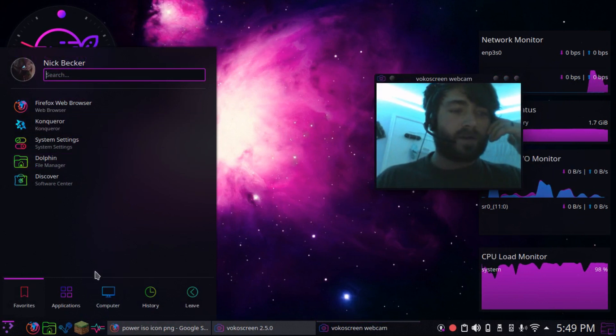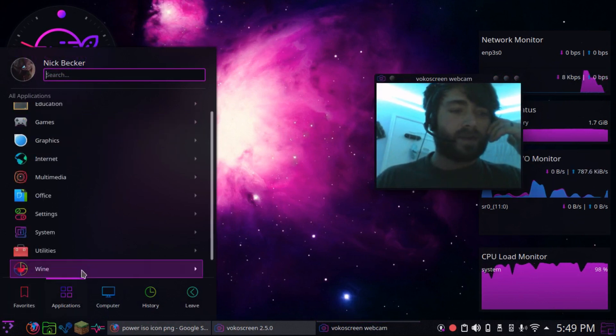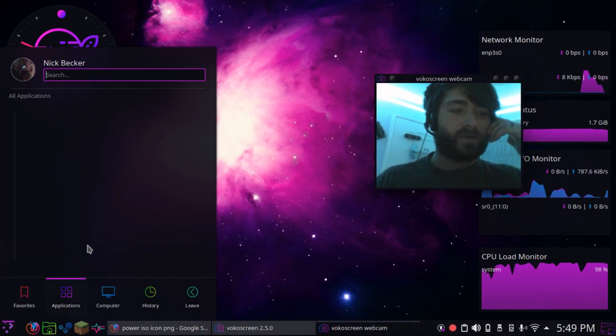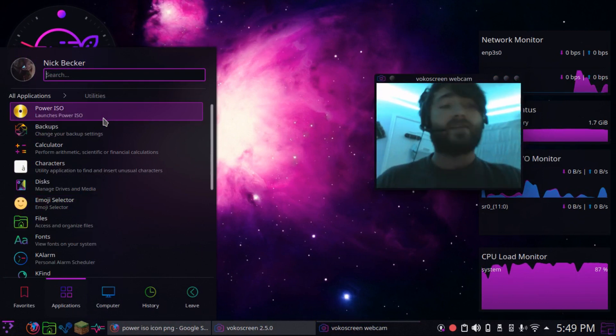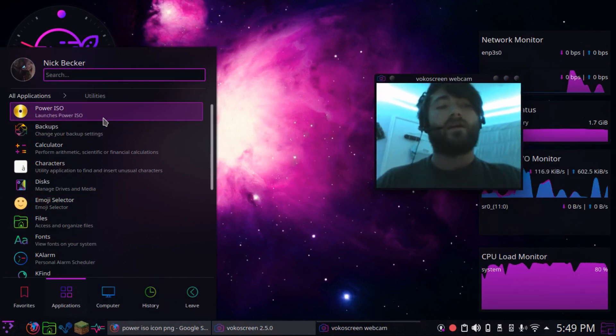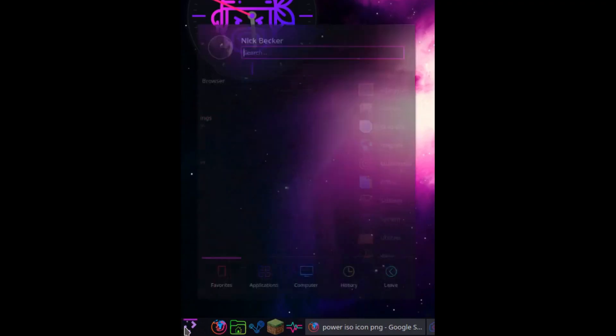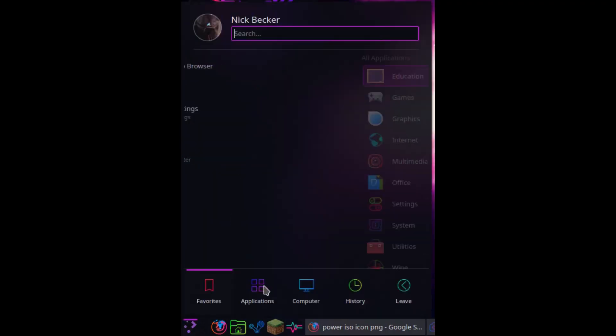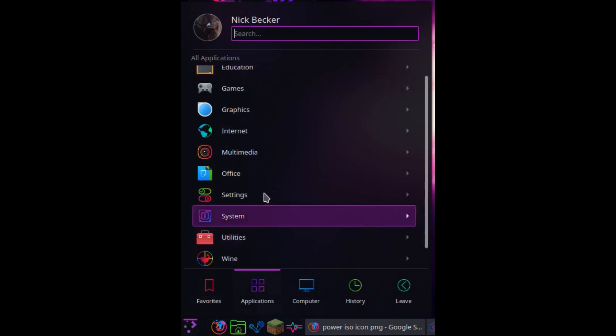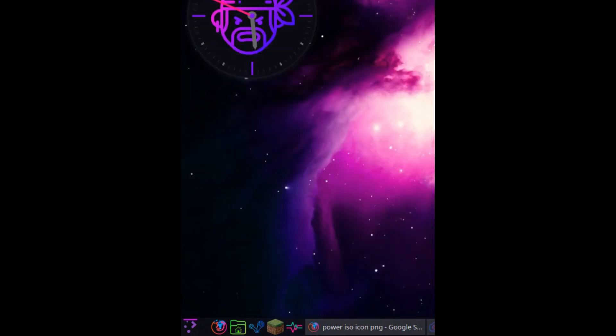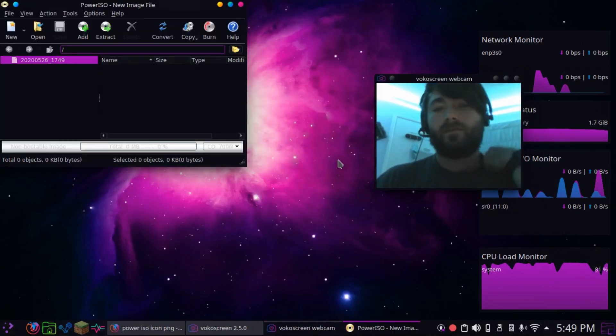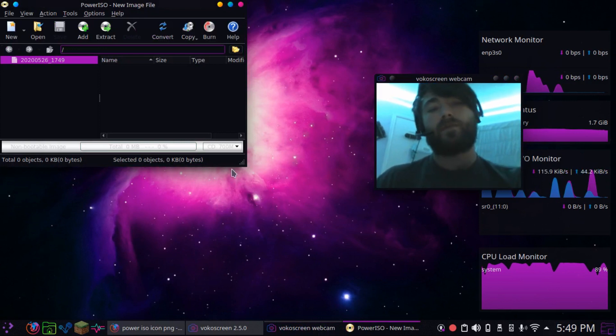Alright, so if we go into applications, go into utilities, PowerISO, there's the icon I downloaded right there. Anyways, utilities, PowerISO, boom, there we go.